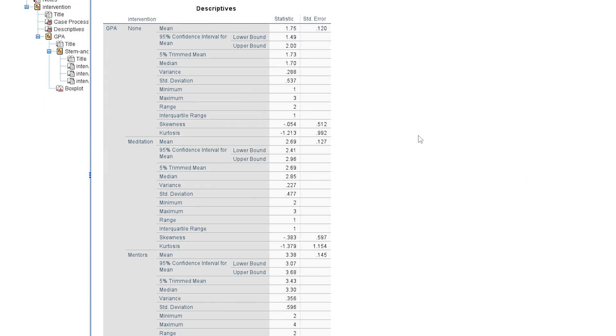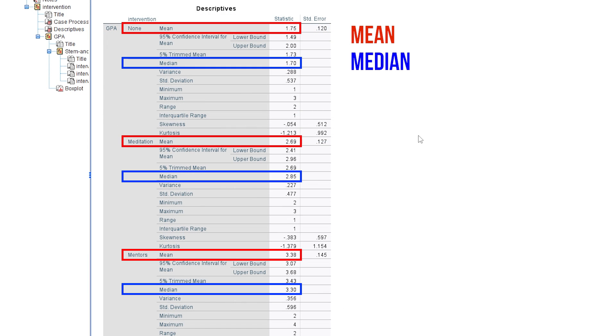In my example the means and medians seem different enough to assume differences across the groups. The control group had the lowest, the group of mentors had the highest GPA.